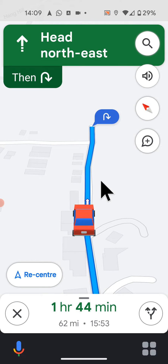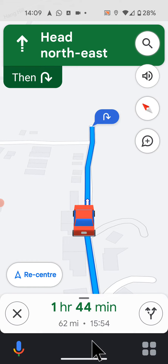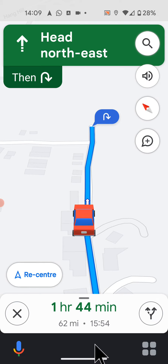Hello and welcome to Quick Tips 2. Today I'm going to show you how to disable or enable Drive Mode and Google Assistant from Maps on Android 13 and 14 phones. As you can see at the bottom of my screen, I have Drive Mode with Google Assistant enabled.